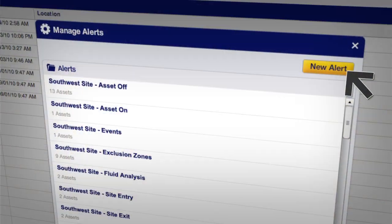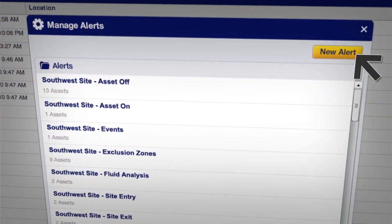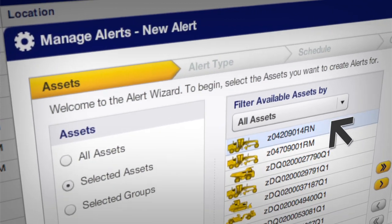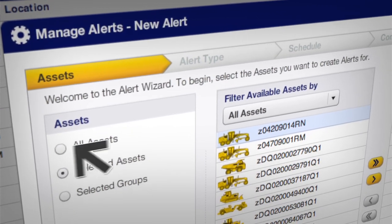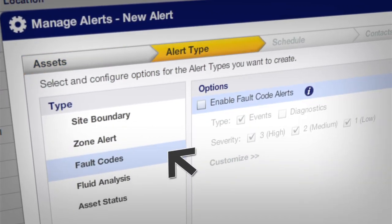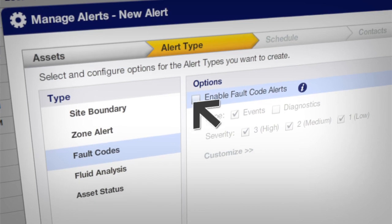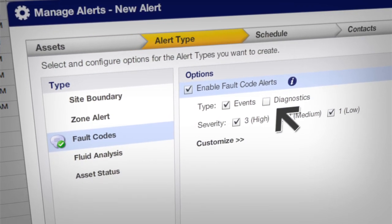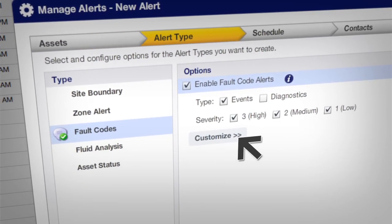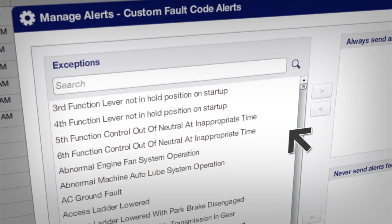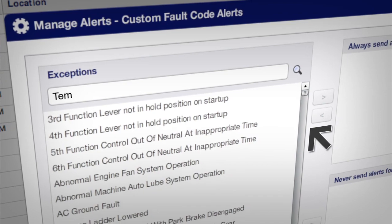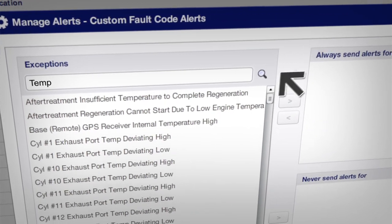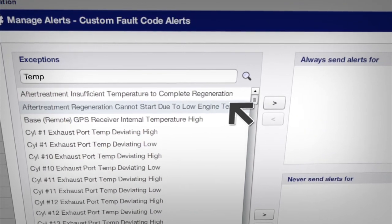For example, you might set up a fault code alert for a particular machine or a group of machines. Fault codes warn you about issues like recurring overspeed events, high coolant or oil temperatures, fuel filter bypass, and much more.